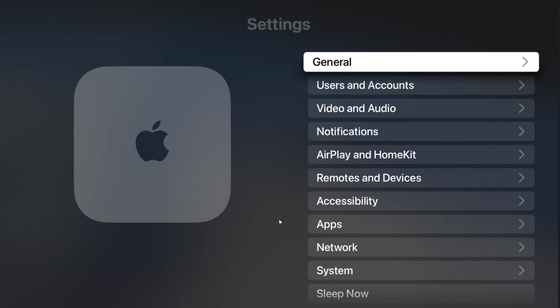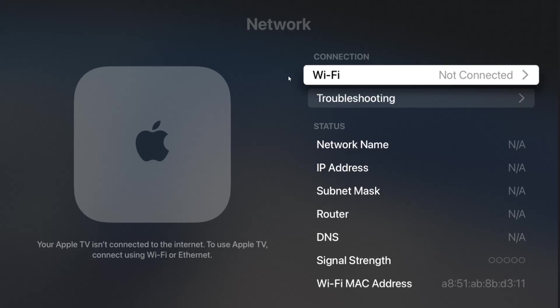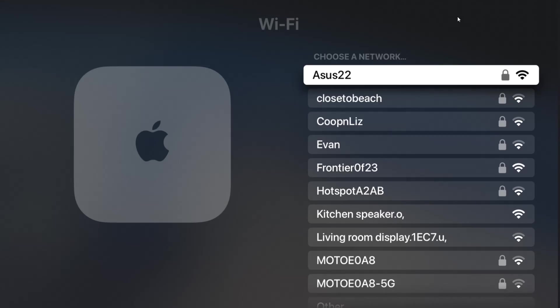From here, go down and select Network, then select the Wi-Fi connection option. It's going to show you Wi-Fi signals that are in your general vicinity. Click on your Wi-Fi router. For me, that's going to be ASUS 22.